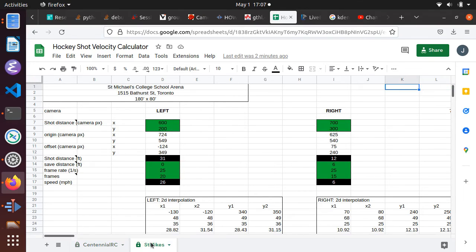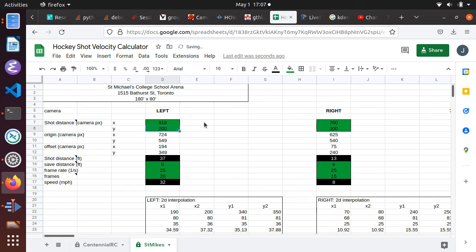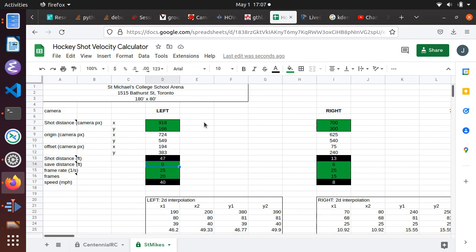First, select the rink from the list of sheets at the bottom. Then enter the data points recorded in the previous steps: X and Y camera coordinates, the save distance, the frame rate in frames per second, and the number of frames for the shot duration.